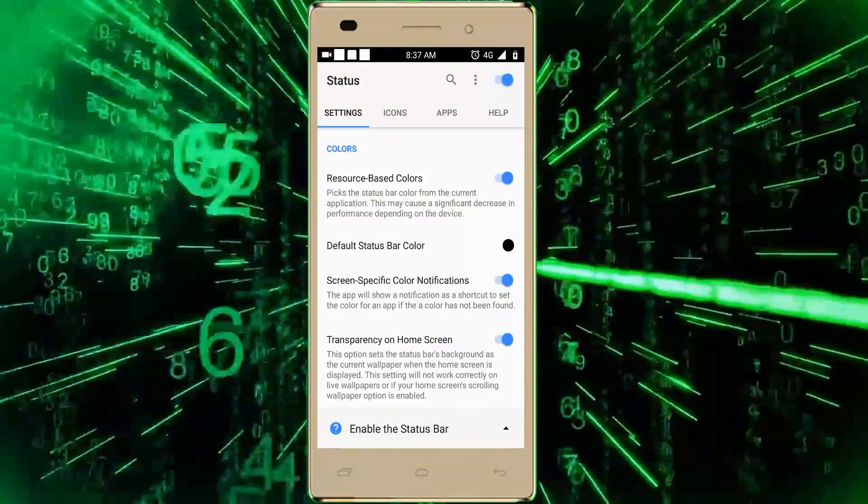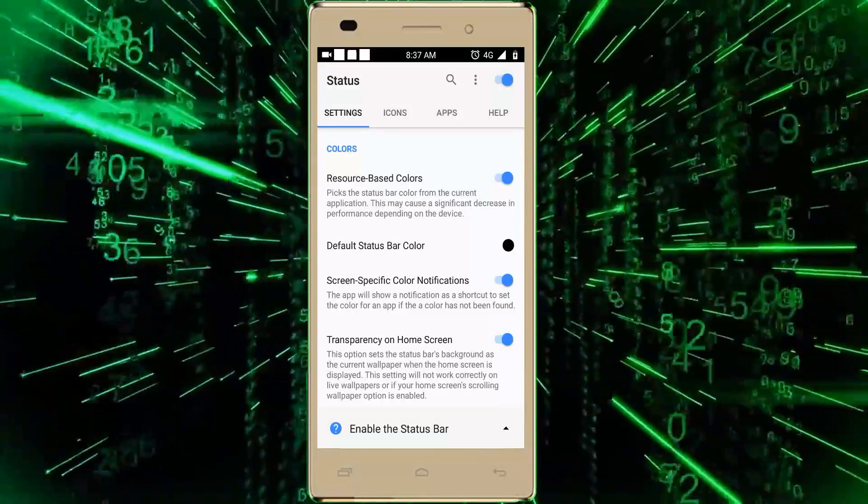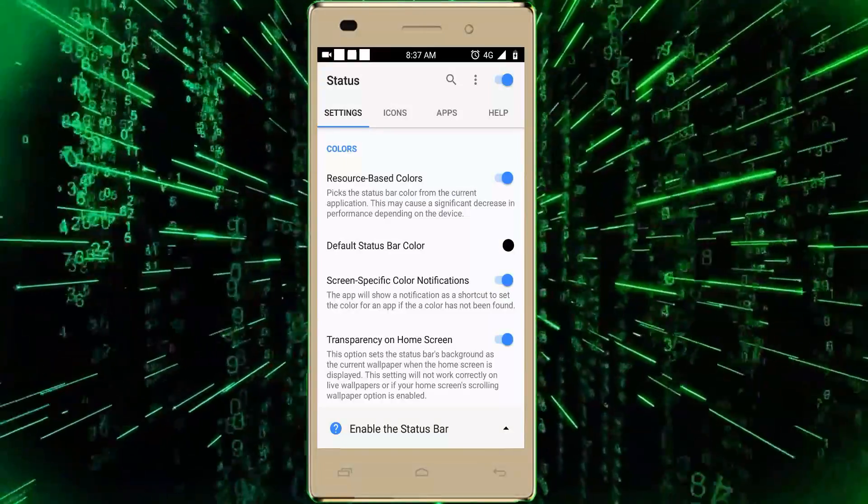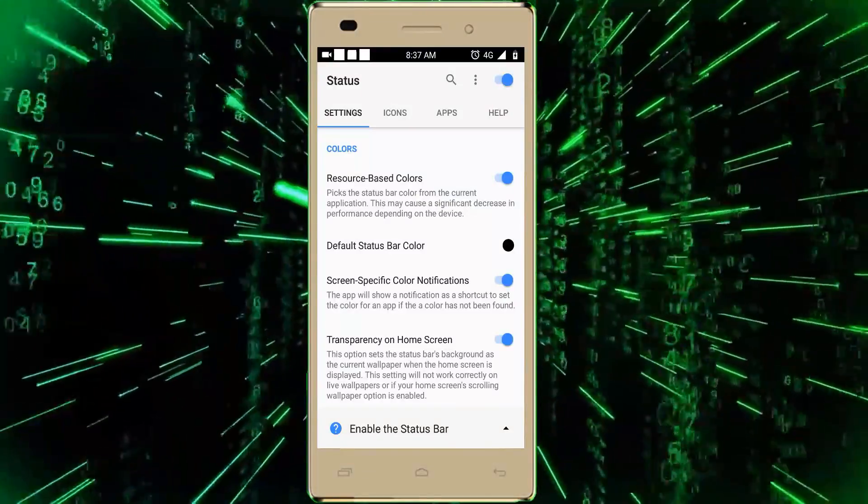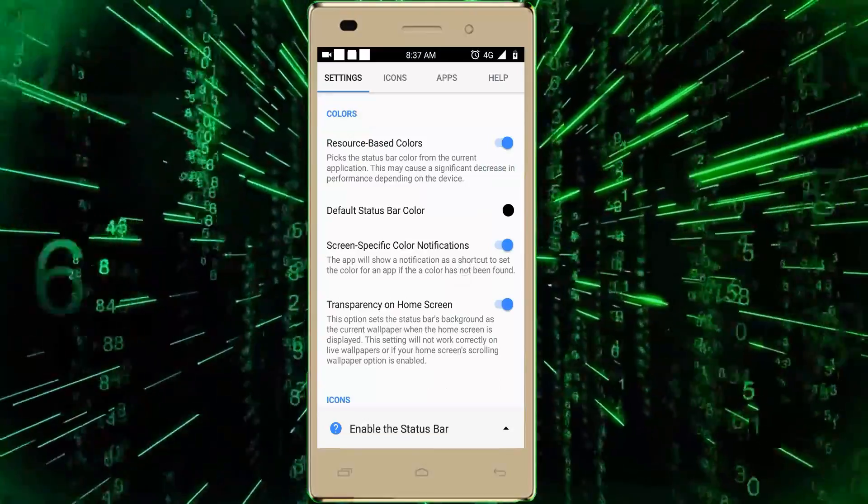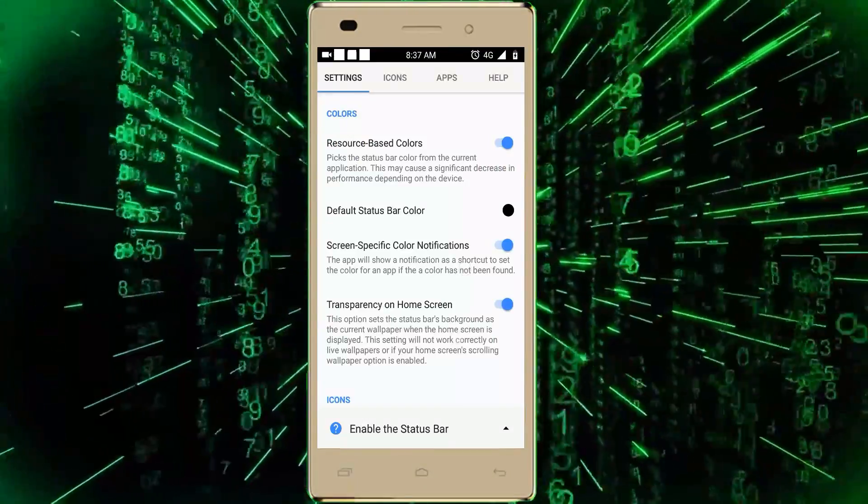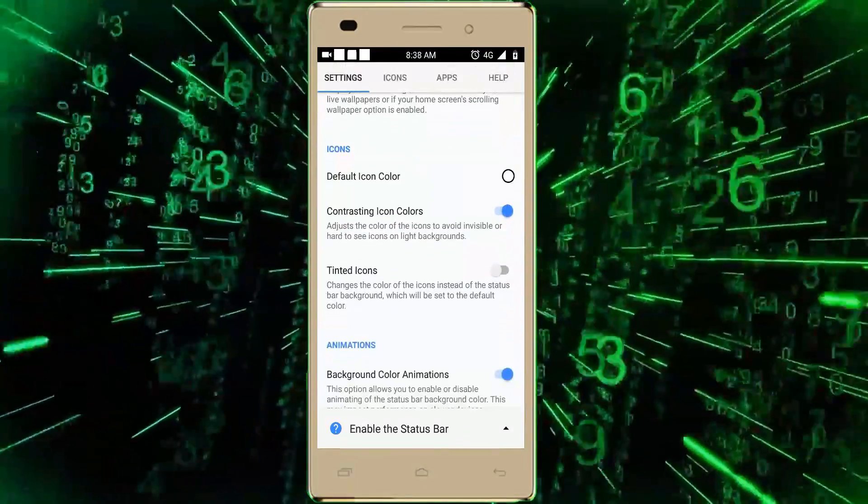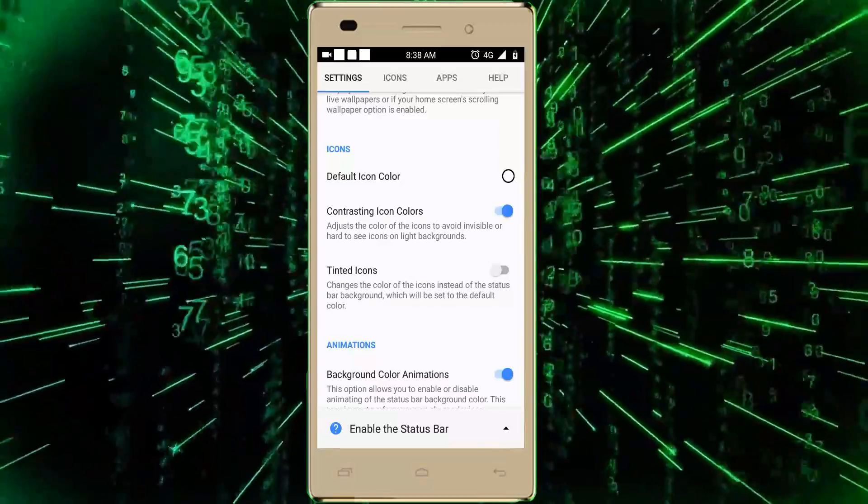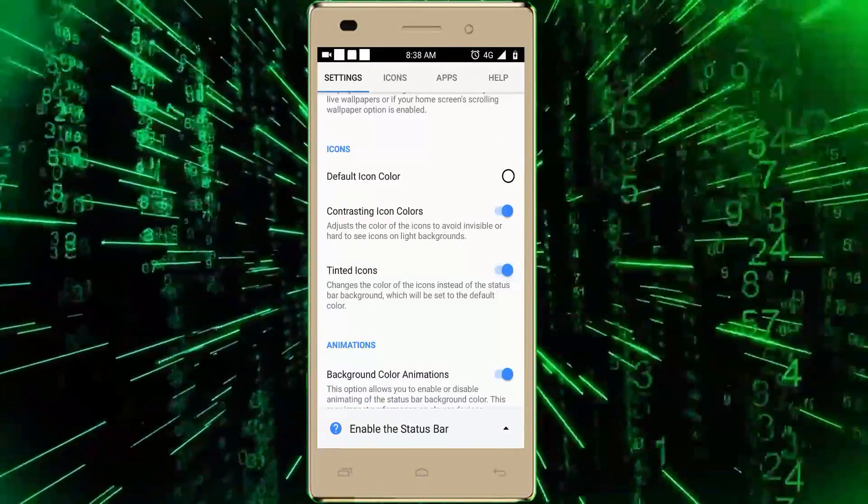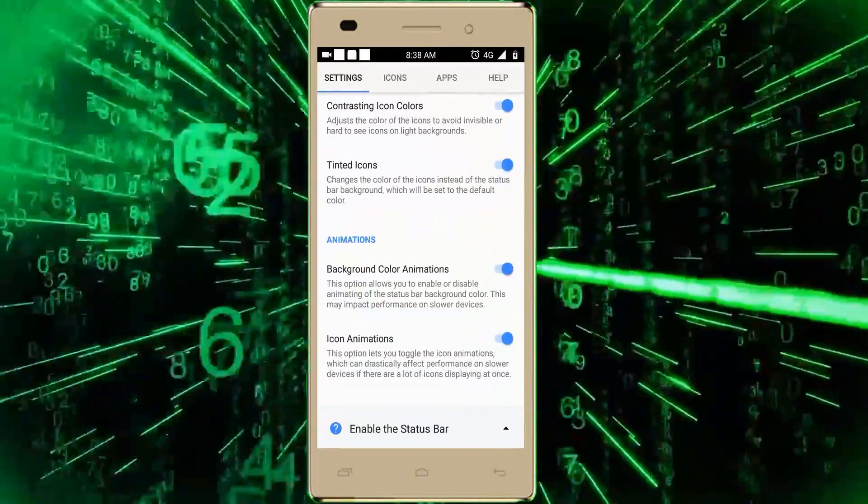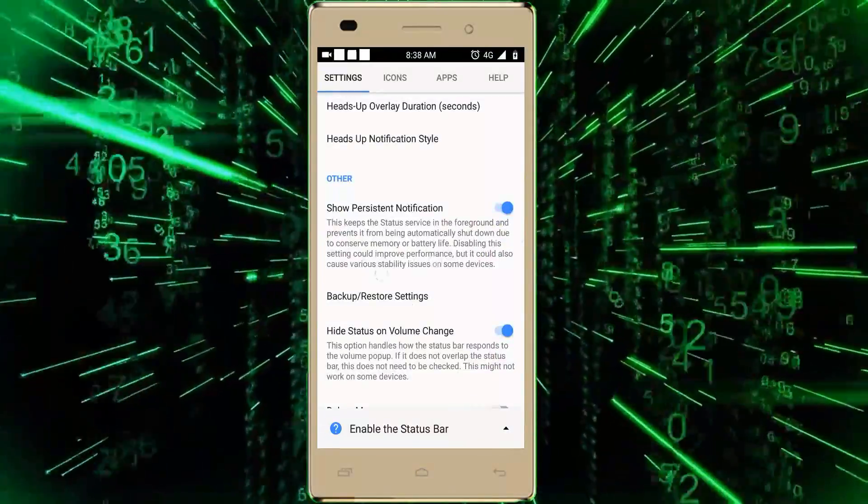Now, as you can see, my status bar is changed. You can also change yours by this method. And yes, we also get many features just like icon colors, tinted icons, background color, and animations.